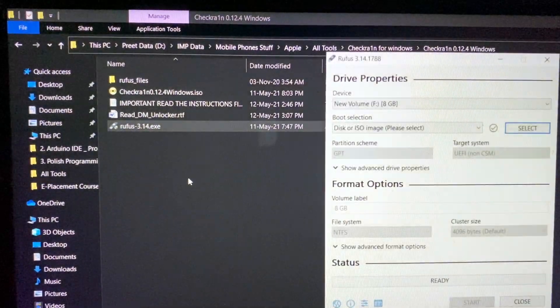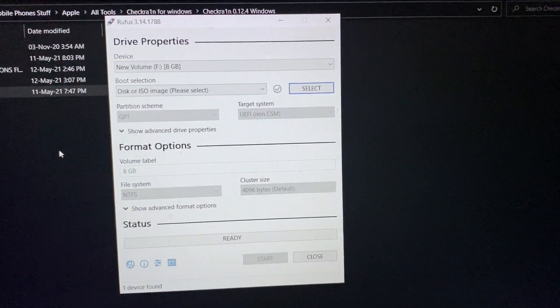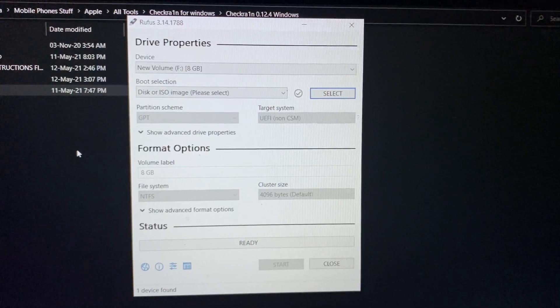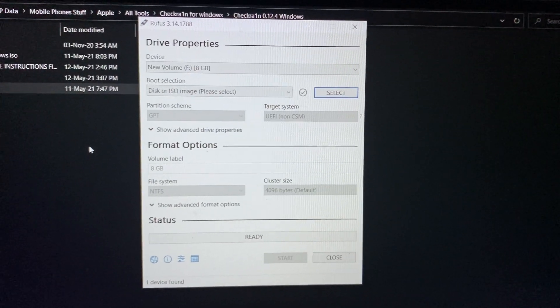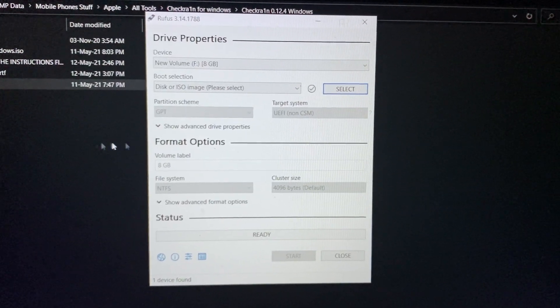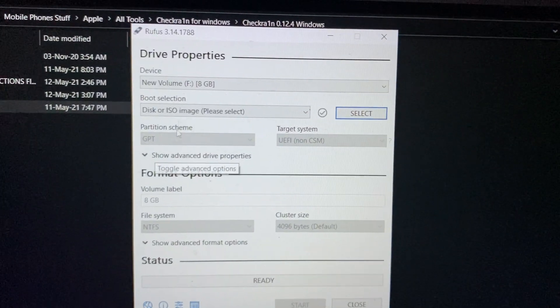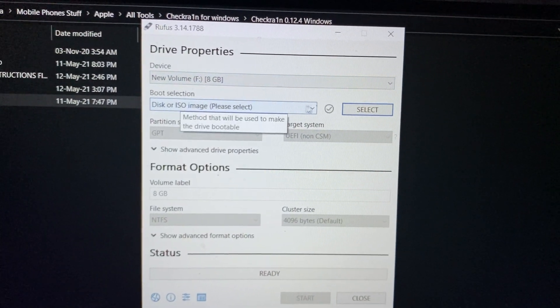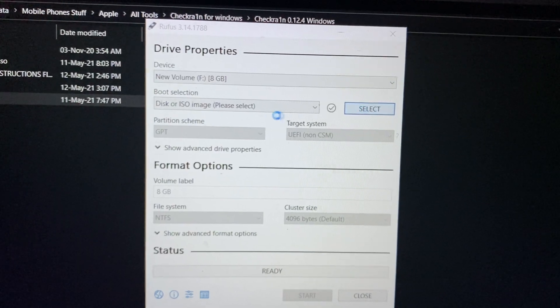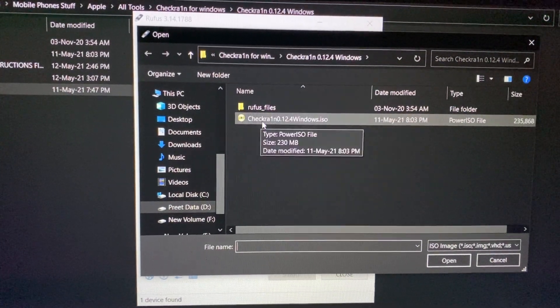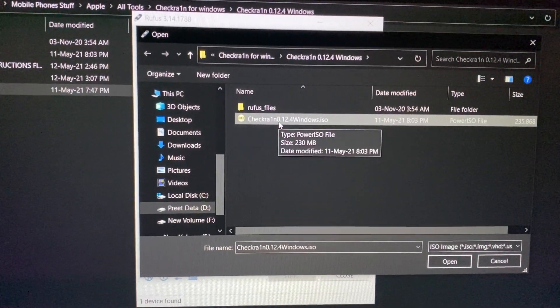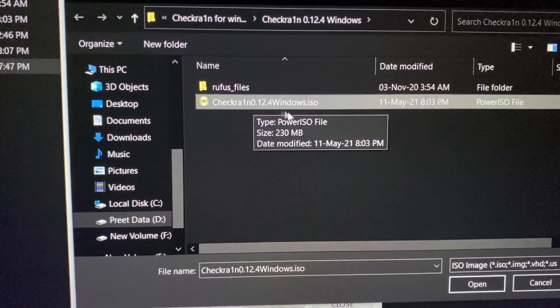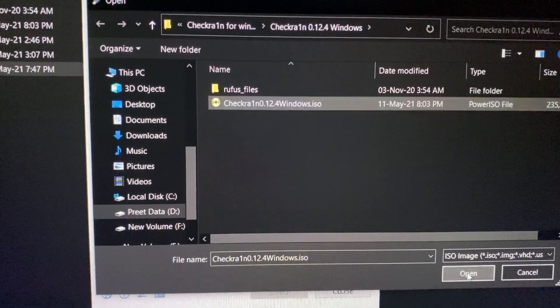So download that file and extract it. You will get all these files in that zip file. Open Rufus. We are creating a bootable pen drive of checkra1n. You can jailbreak your device using Windows.